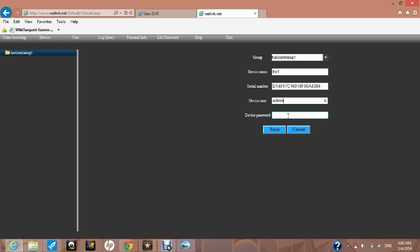Please do not be confused by the username and password. This is not the username and password for remote viewing that we just set up a short while ago, but the username and password for the DVR itself as shown in part 1 of this video. In our case, that was admin in lower case and the password was blank. Please press save.